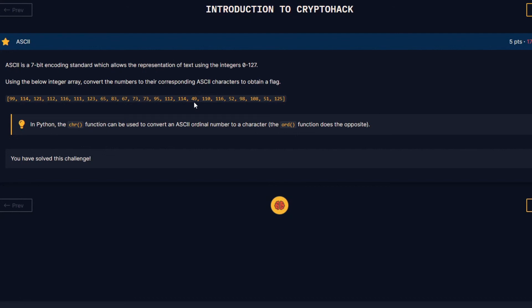Hello everyone, my name is Nekro and welcome to my YouTube channel. Today we're going to do the ASCII challenge from CryptoHack, so let's go.